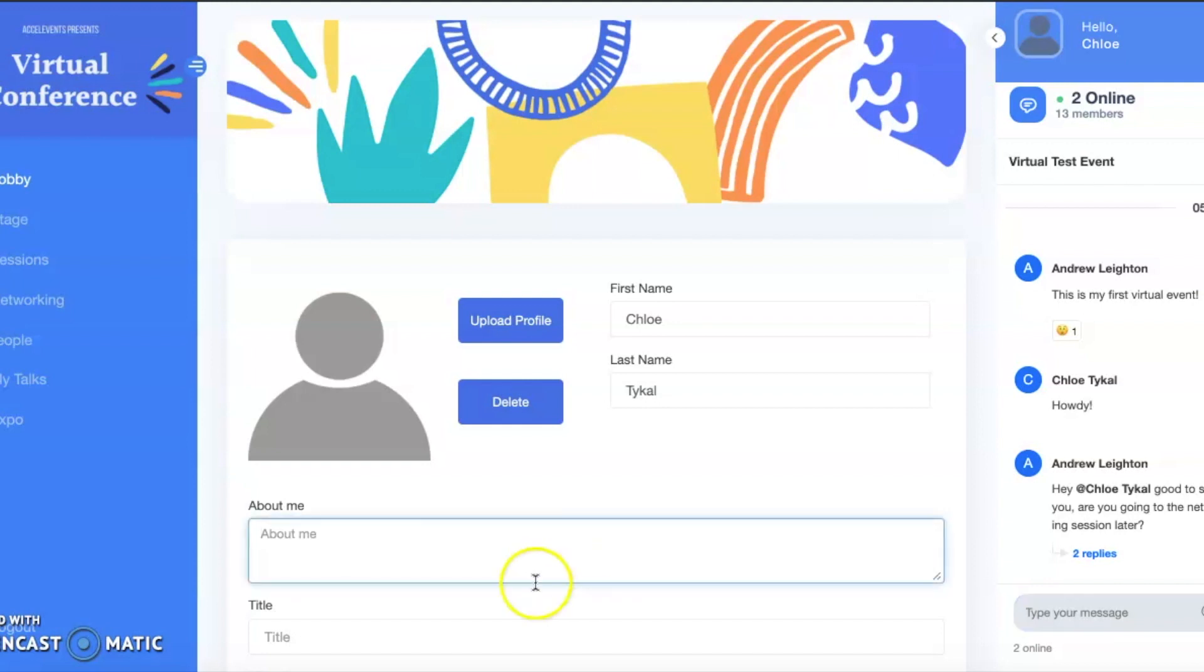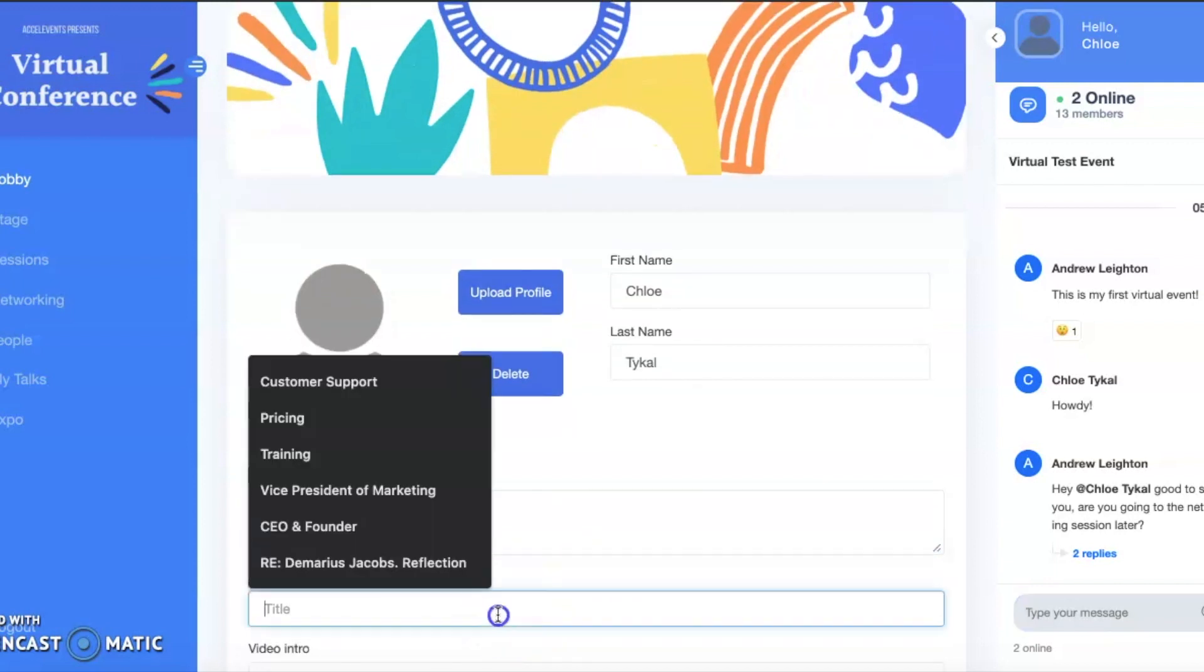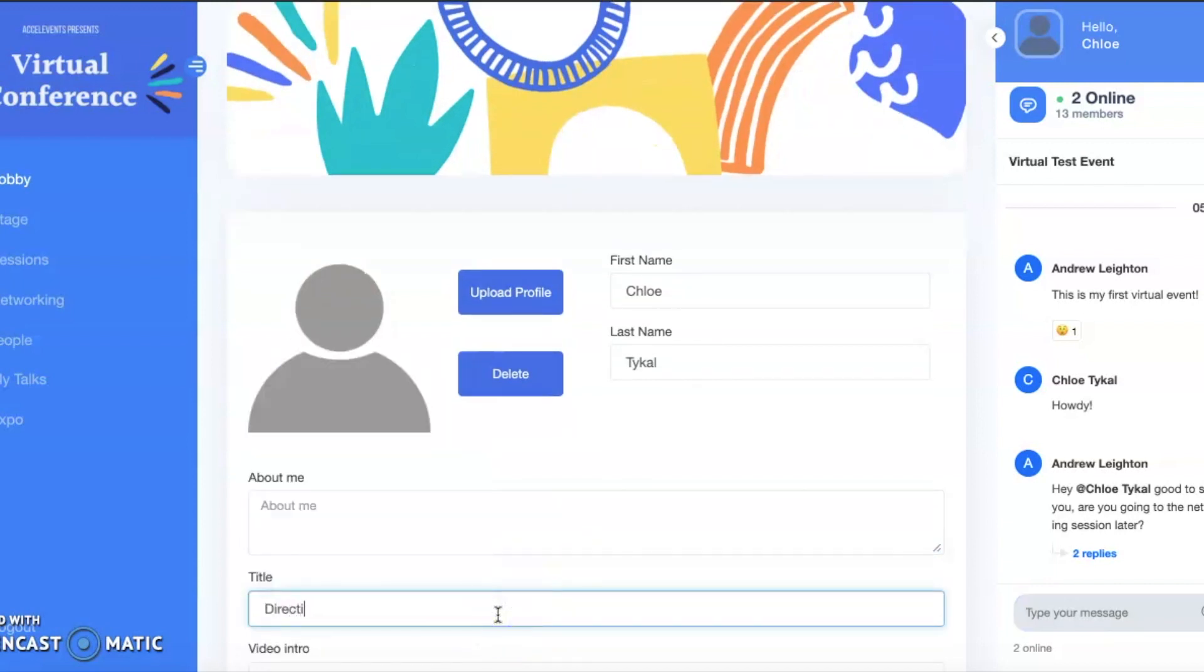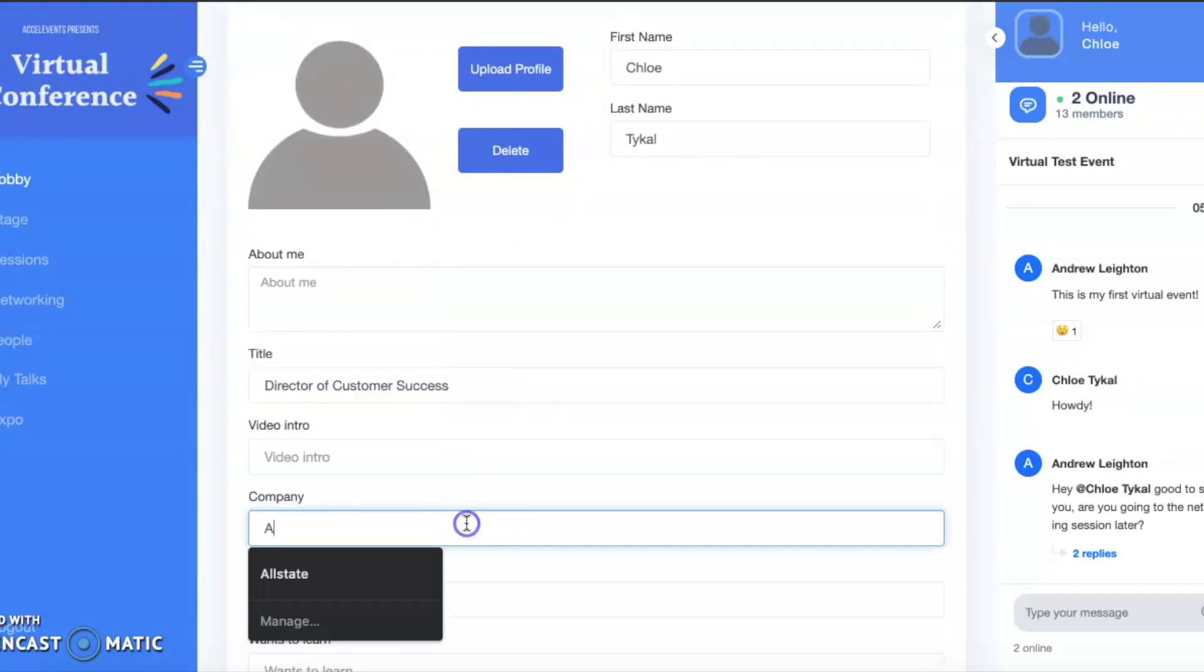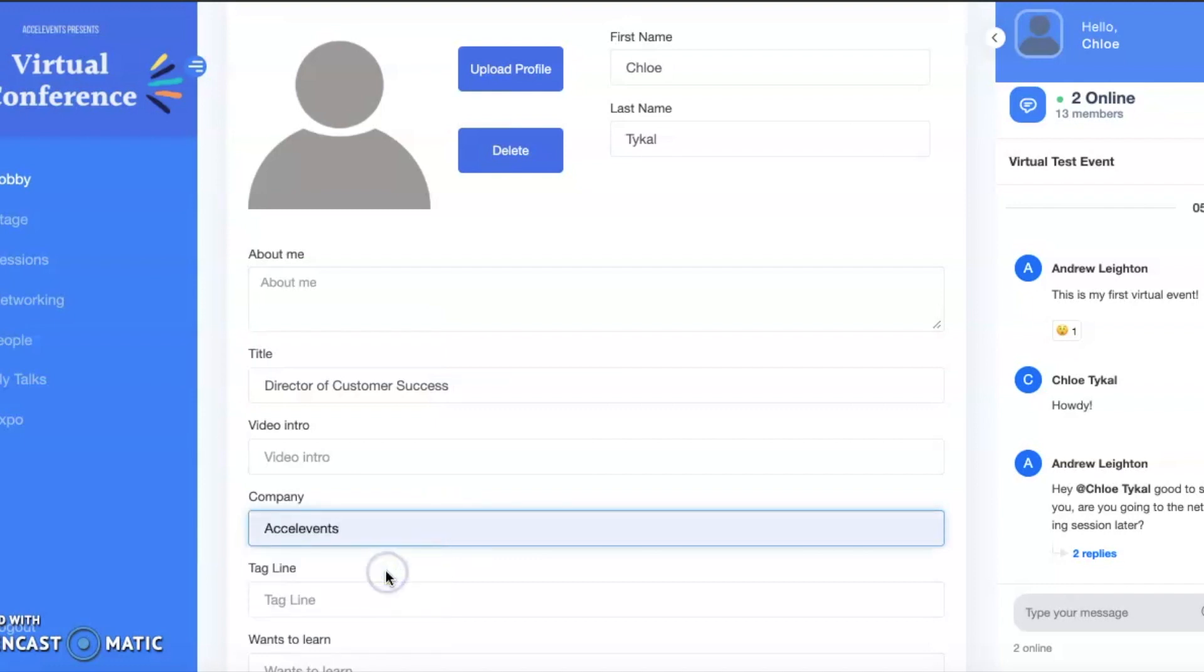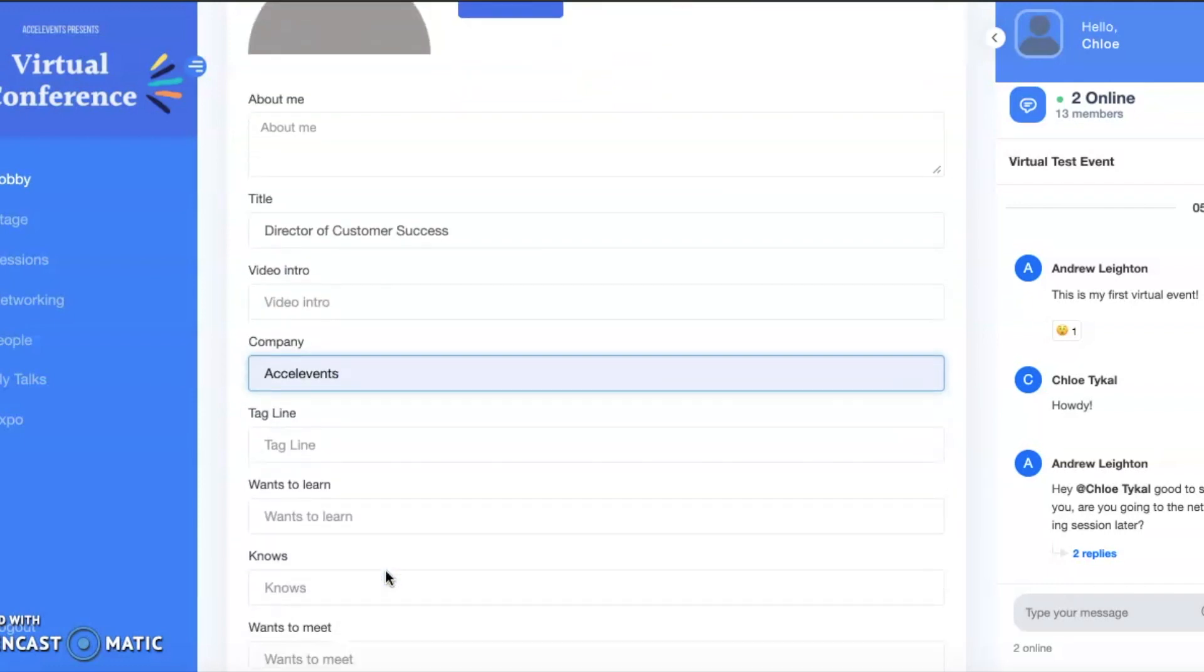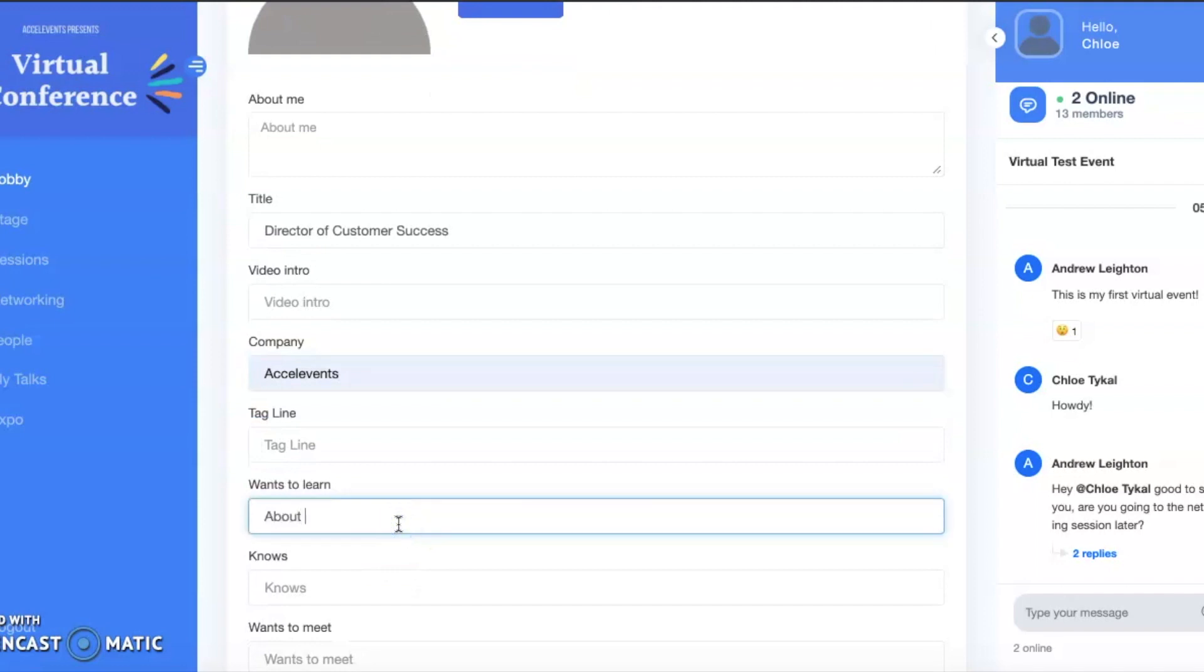When entering the hub for the first time, you will be prompted to add information to your attendee profile. Add as much or as little as you would like to this, as it will be useful for networking with fellow attendees. Once you've submitted your profile, you will be able to access the event lobby.